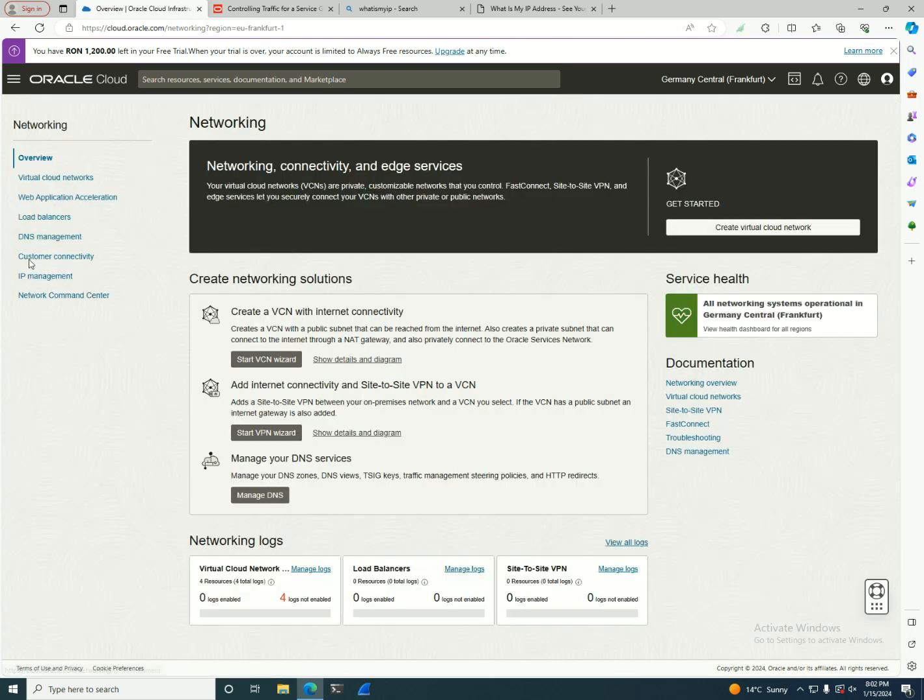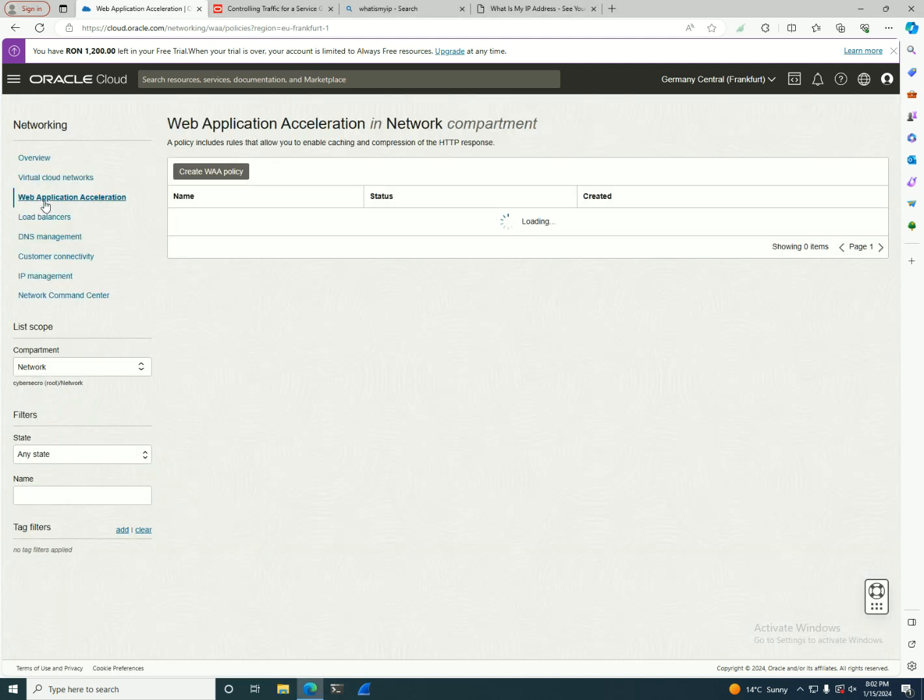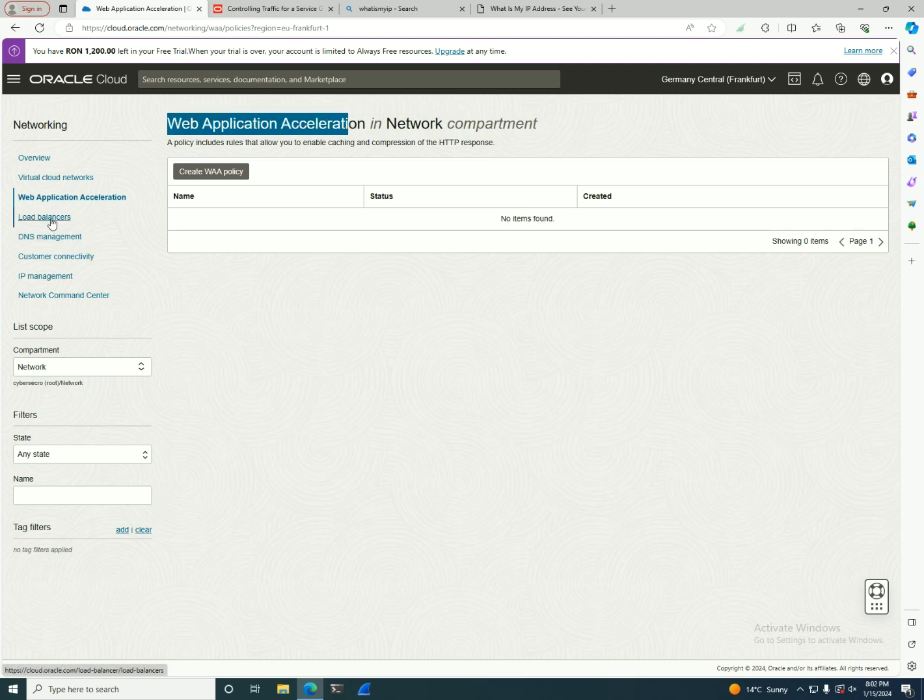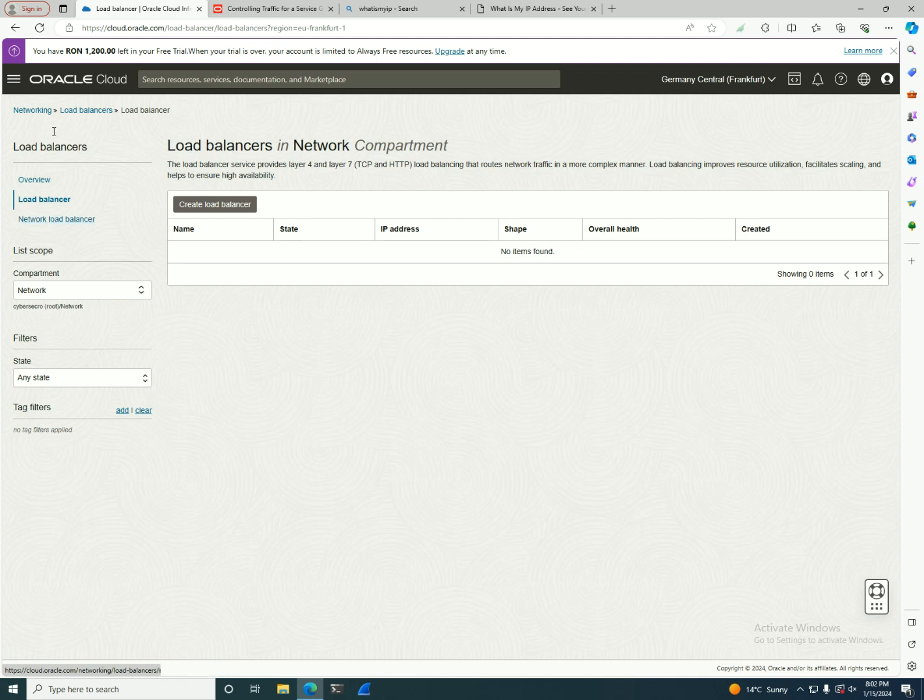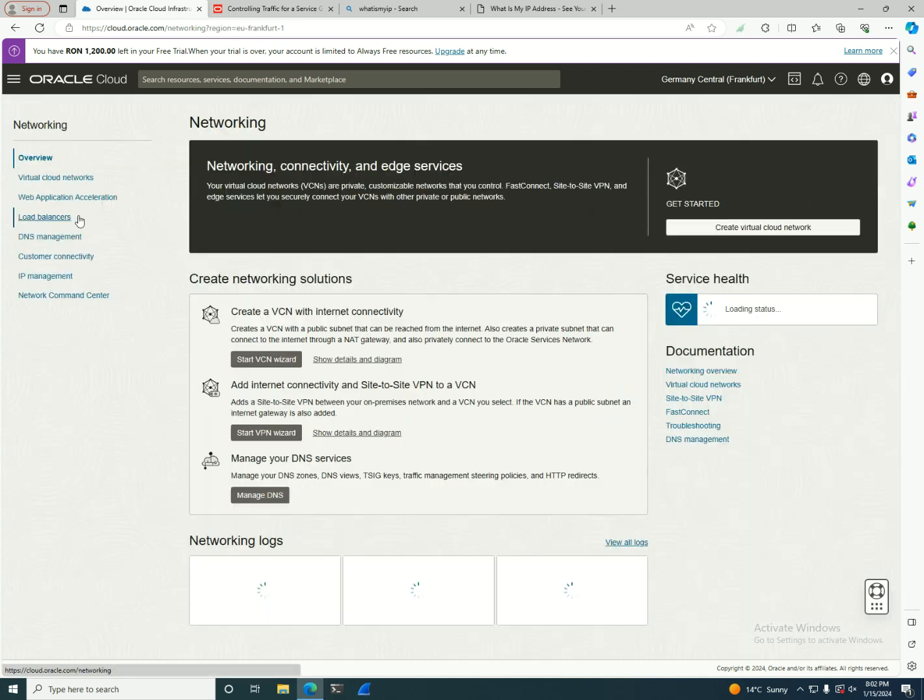Now let me go a little bit more over the networking high-level menu. In here, after the VCN, you also have an option that is related to web applications - web application acceleration. We're gonna talk a little bit later about the load balancers.